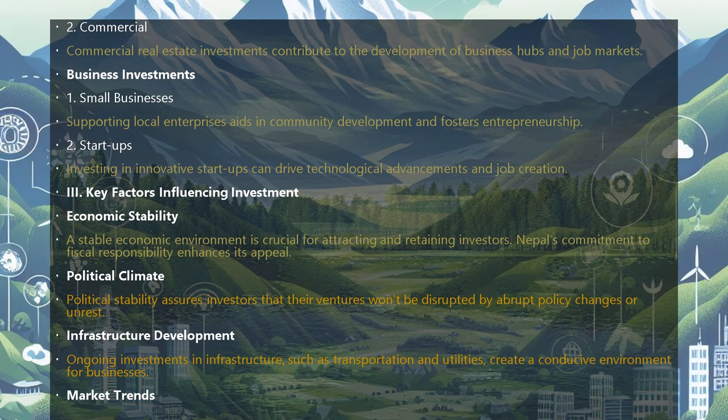Key factors influencing investment decisions include economic stability and the political climate. A stable economic environment is crucial for attracting and retaining investors; Nepal's commitment to fiscal responsibility enhances its appeal. Political stability assures investors that their ventures won't be disrupted by abrupt policy changes or unrest.